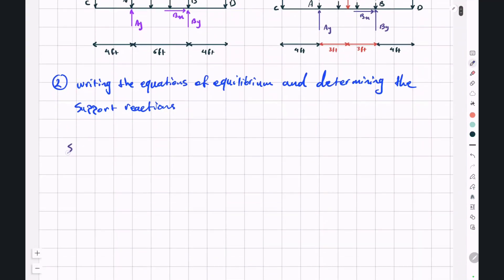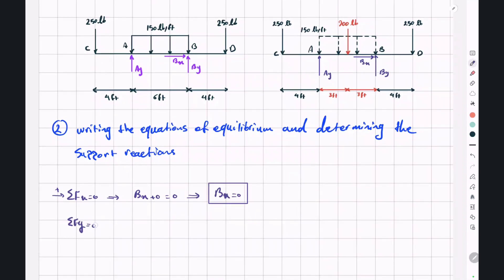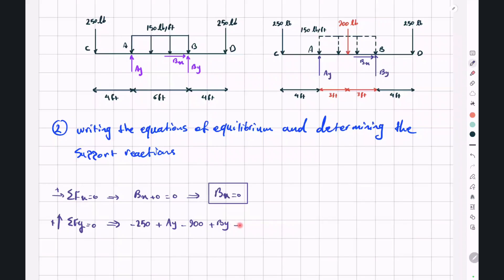In the X direction we only have BX, so BX equals zero. In the Y direction: negative 250 plus AY minus 900 plus BY minus 250 equals zero, so AY plus BY equals 1400 pounds.